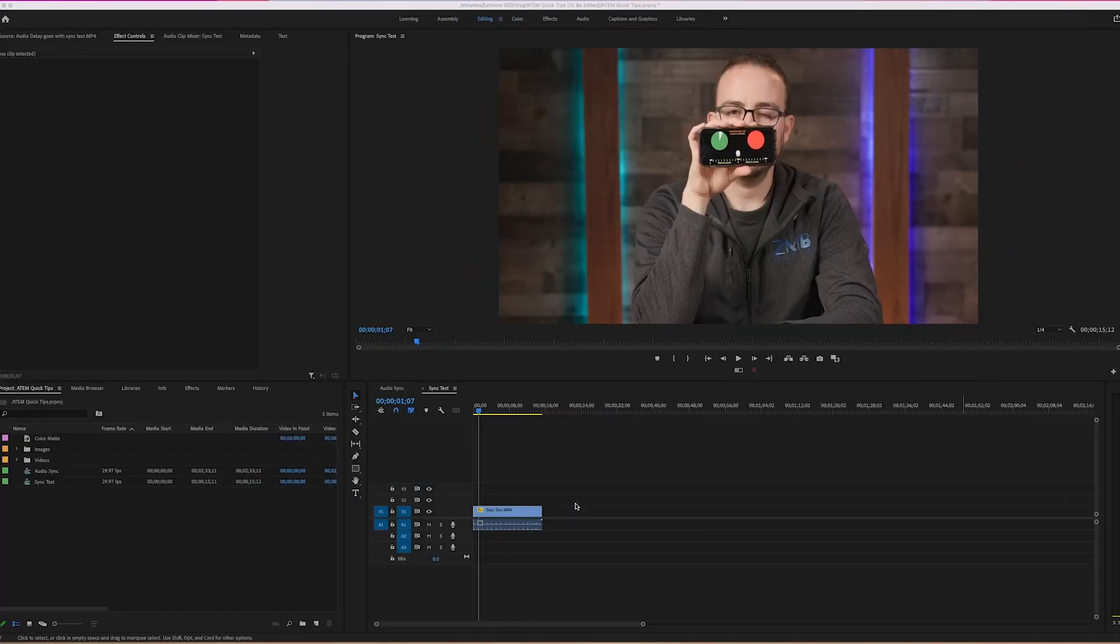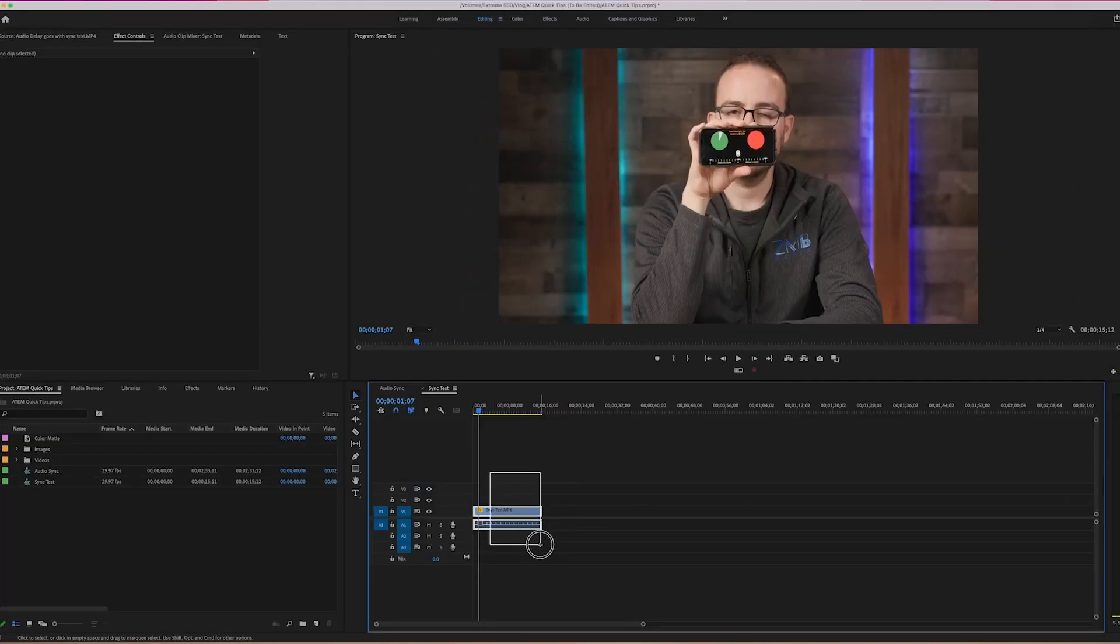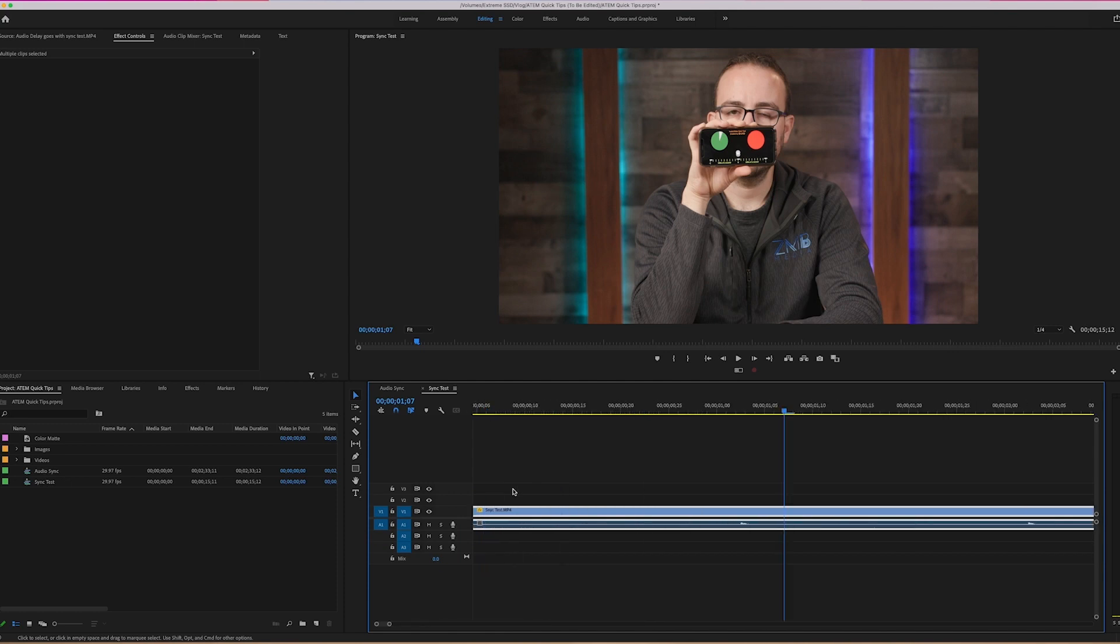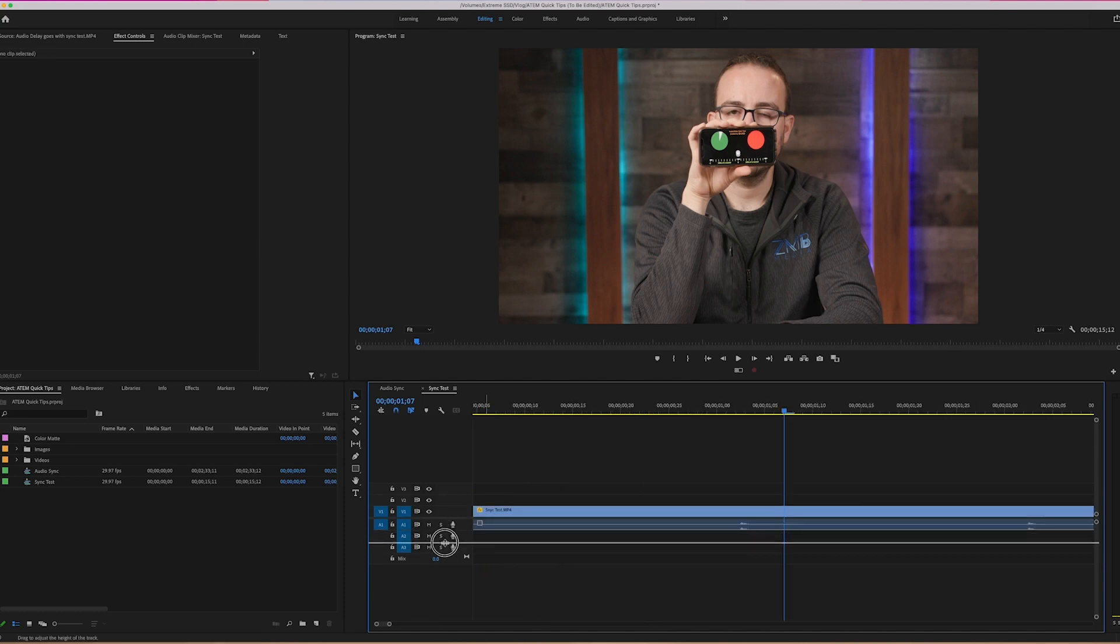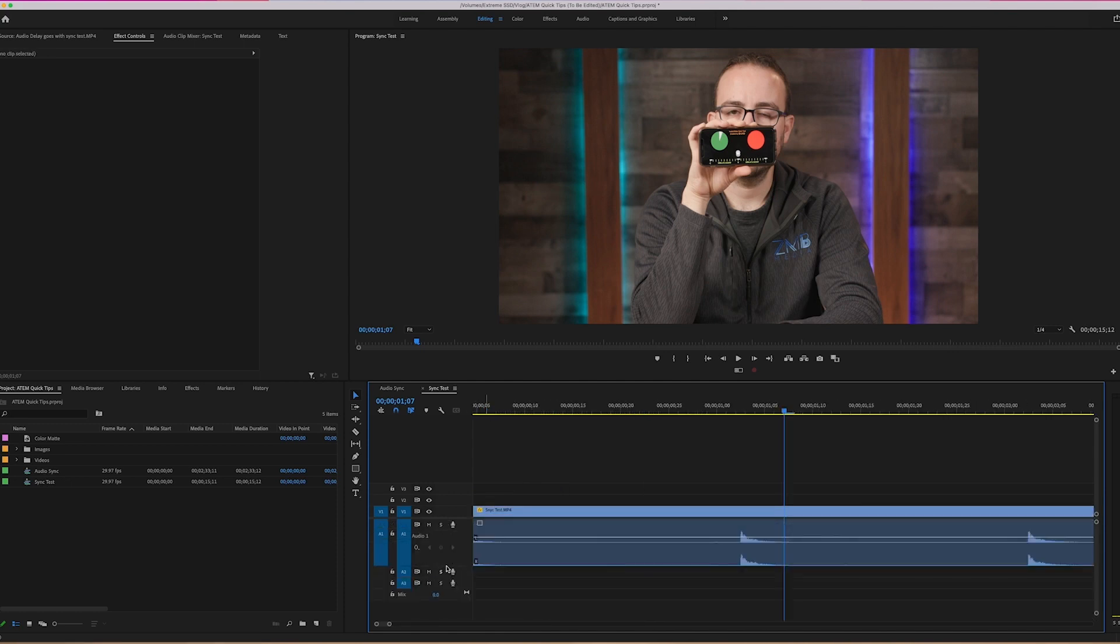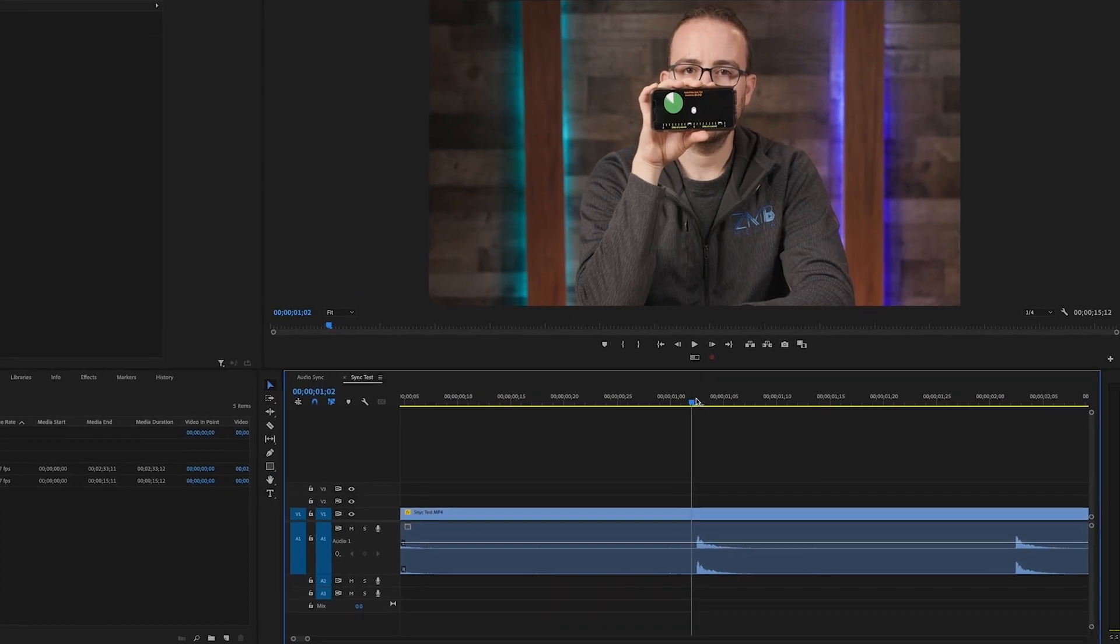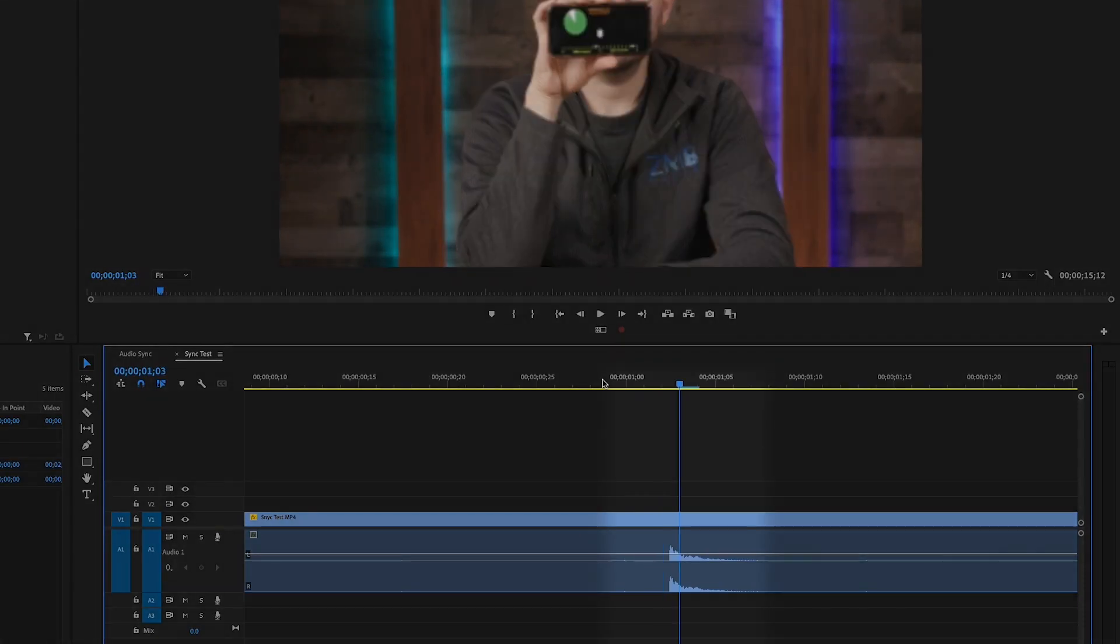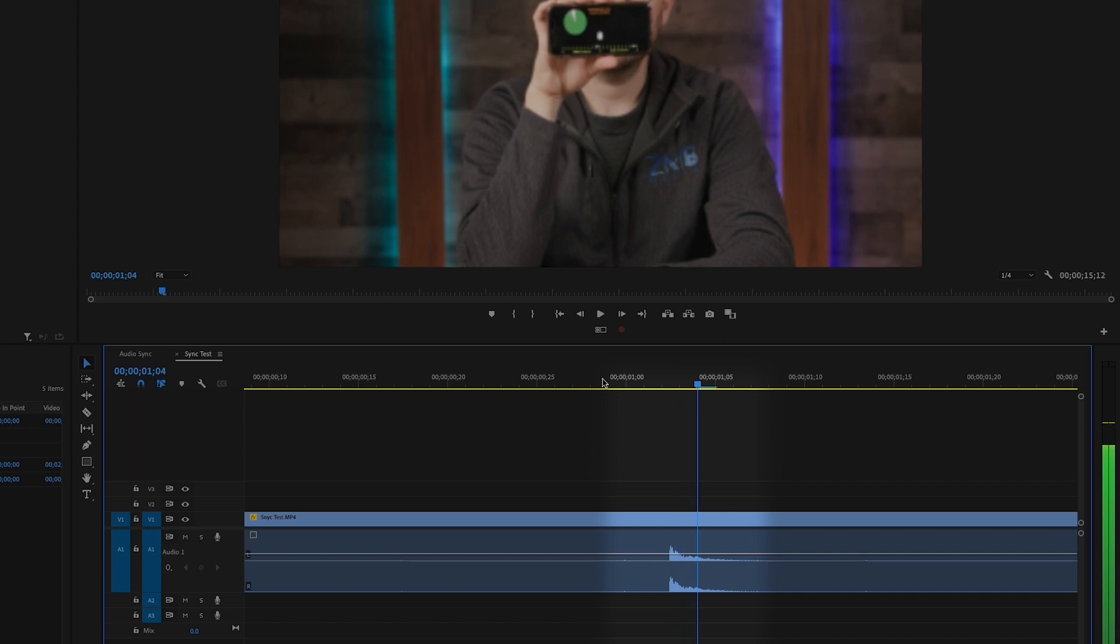Start by expanding the audio waveform so you can see exactly when the noise is hitting and playing it back frame by frame to see when the noise is supposed to occur. As you can see here, moving this frame-by-frame allows us to determine exactly how many frames the sync is off by.